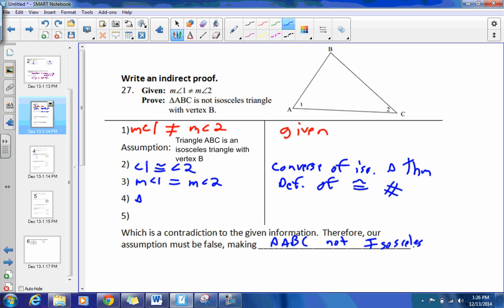Therefore, this is a contradiction. Therefore, our assumption must be false, making triangle ABC not isosceles. When there is a 'not' in the prove statement, just change it to 'is' for your assumption. That will help you prove a contradiction. That's number 27.